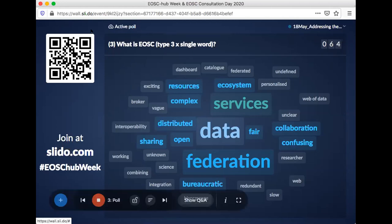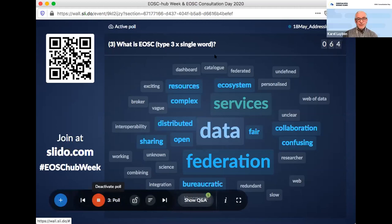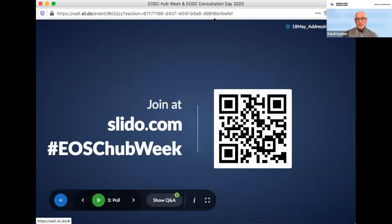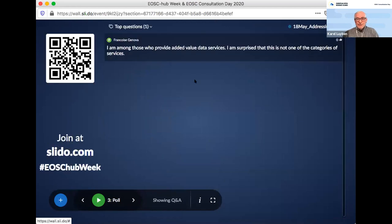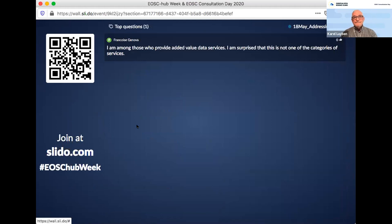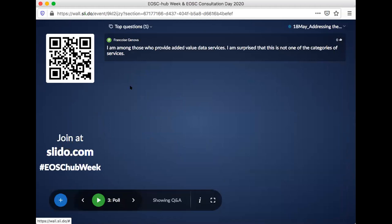The EOSC Association is not the same as EOSC. EOSC is going to be something out there, belonging to all of us, hopefully joining with the rest of the world to become a web of FAIR data worldwide rather than only a European venture. With that, I'm going to switch on my camera again and move on to my presentation. I just see one question come in quickly — I'll throw it out.